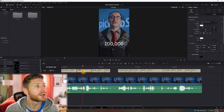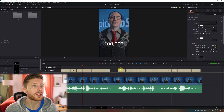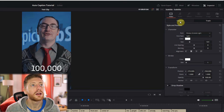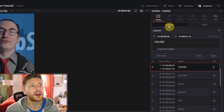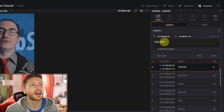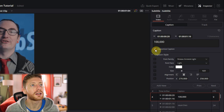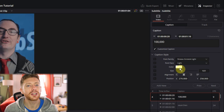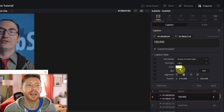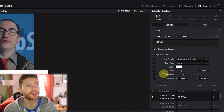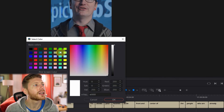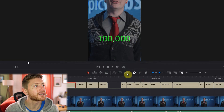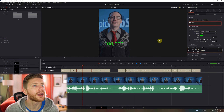But let's say we want to come in here and maybe change the color of certain captions. If you click back on the Caption side, you'll see this little checkbox here — "Customize Caption." Now these adjustments are only going to be made to the caption that you're on.